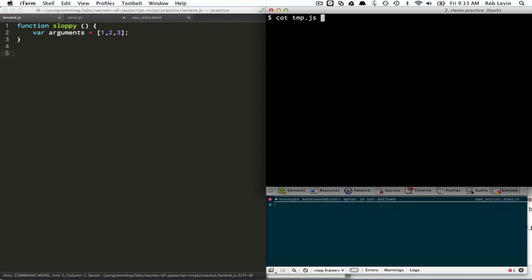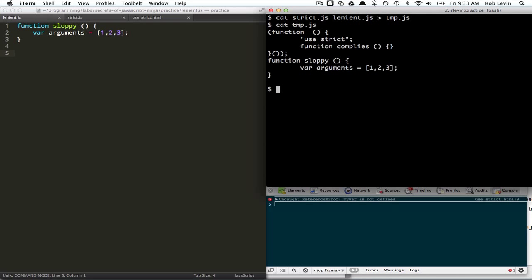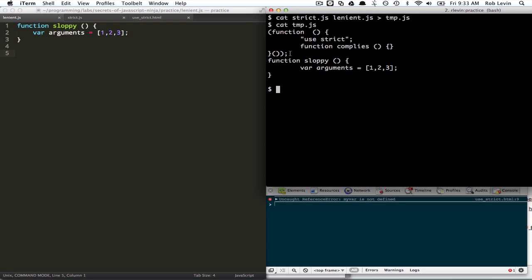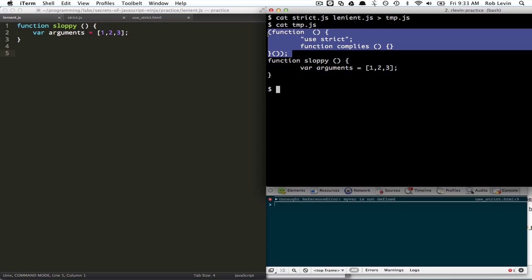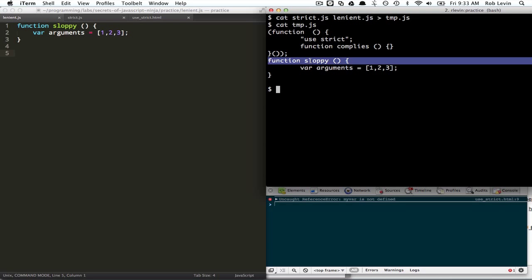If we imagine that this was concatenated and we cat out temp, we can see that this use strict is now only going to be applied to, in fact, the strict section of the code. And sloppy can stay sloppy without being affected.